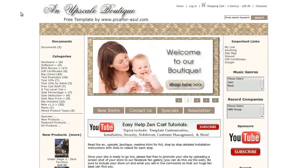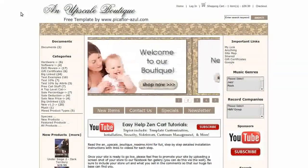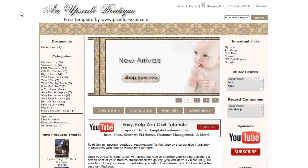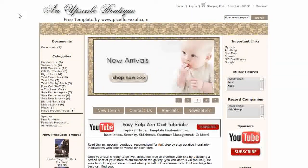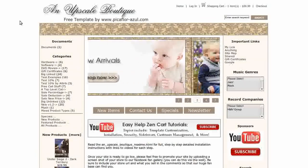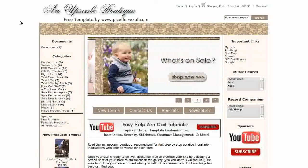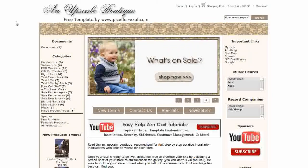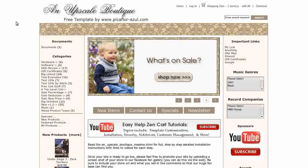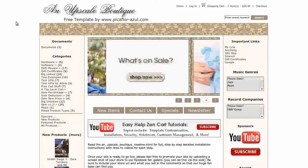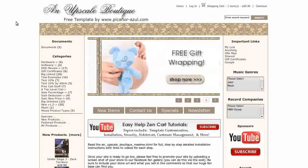Hi, today I will be taking you on a virtual tour of an upscale boutique. If you'd like to use it, go to our website and download it for free. This template is perfect for any type of e-commerce website.